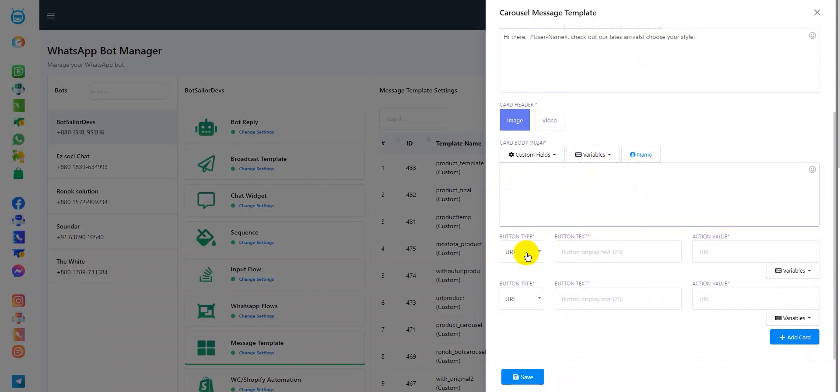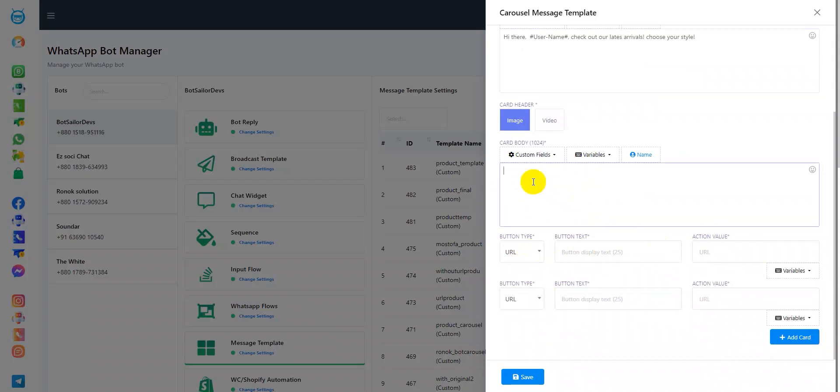If you click here, you can choose between URL and quick reply. In the card body, let's add the product name. I'll add floral dress. Now, for our first button type, let's add a URL.